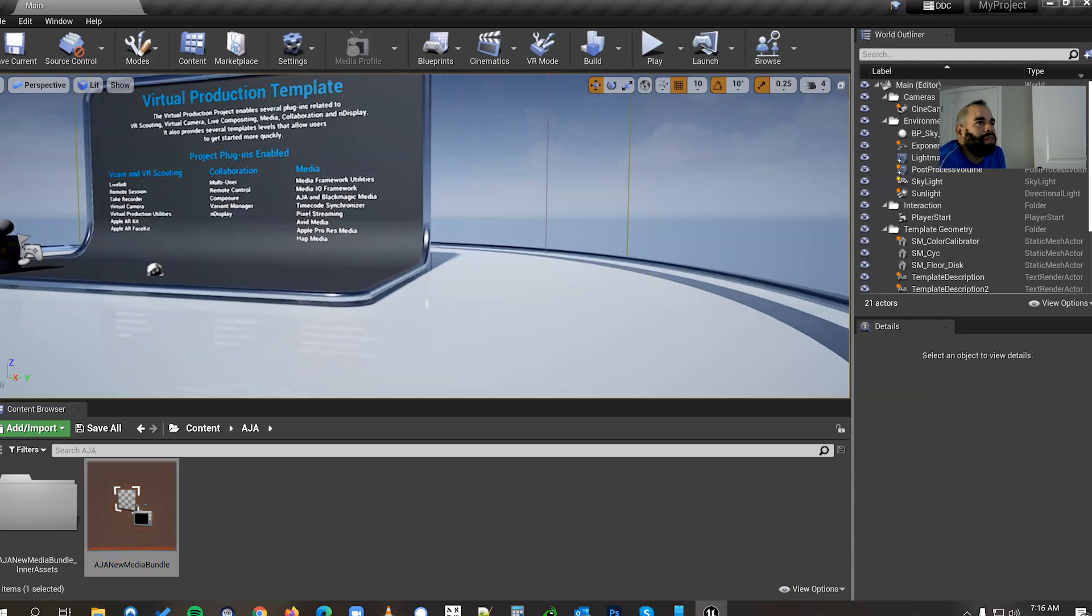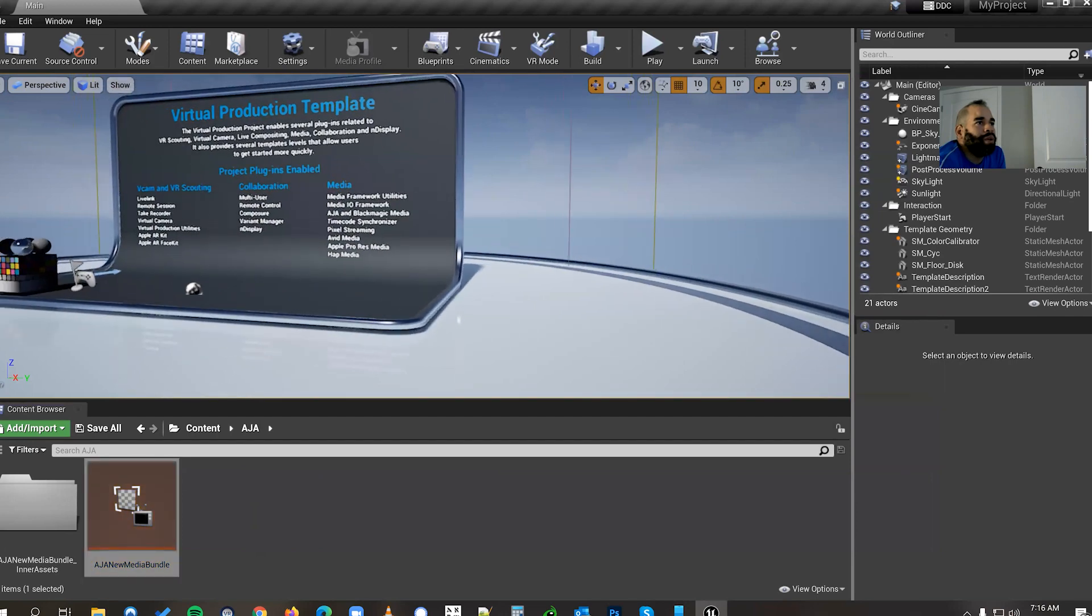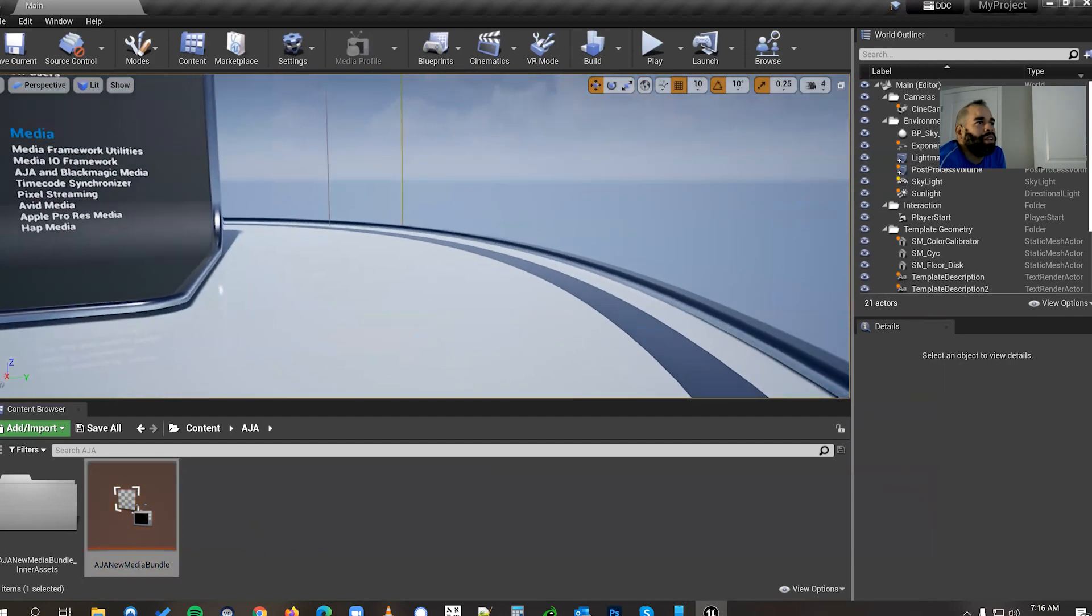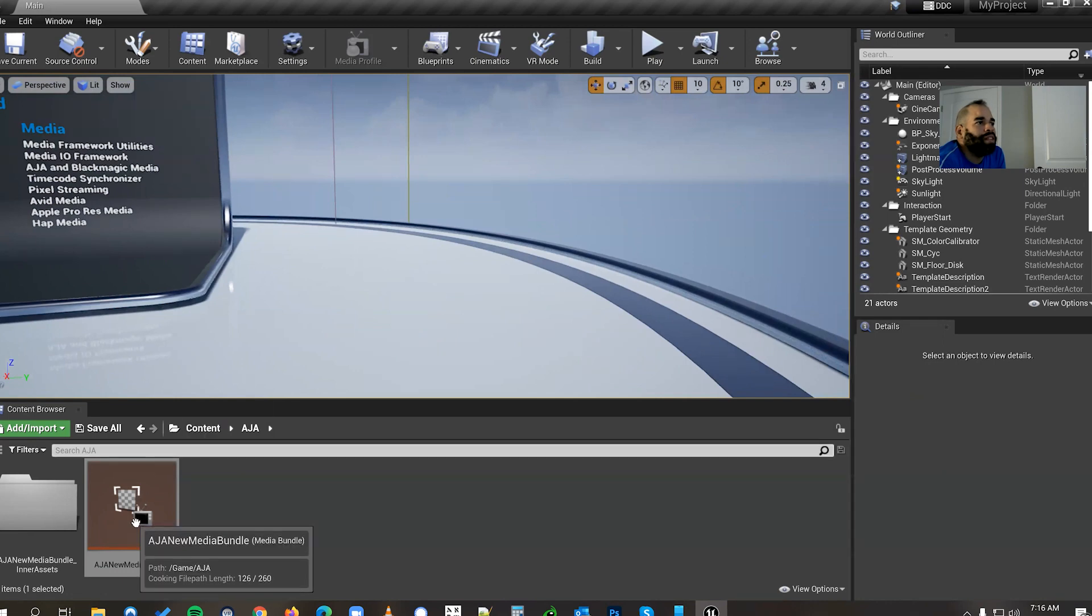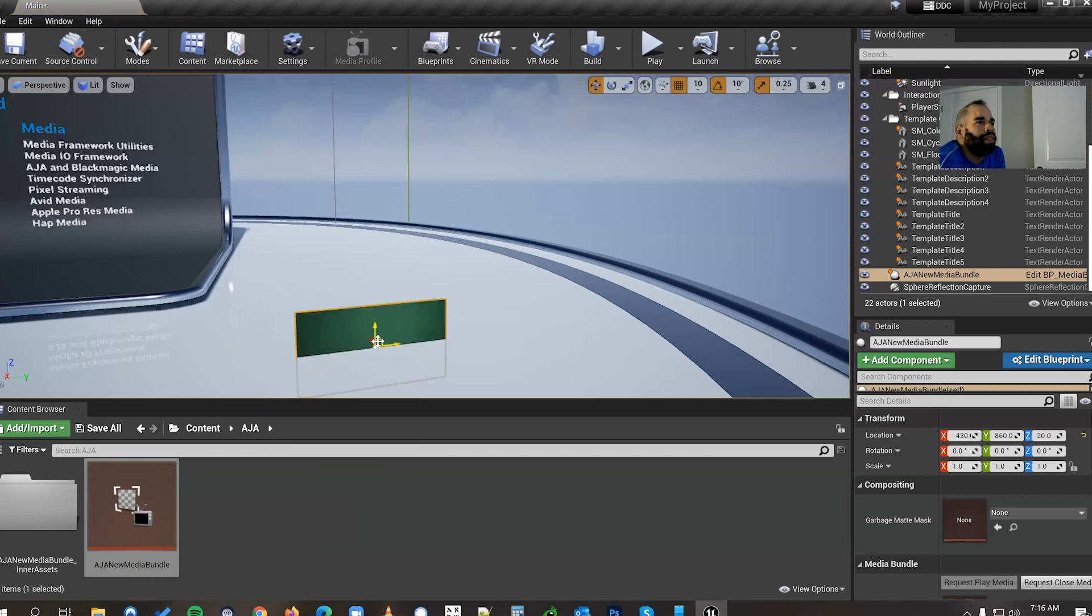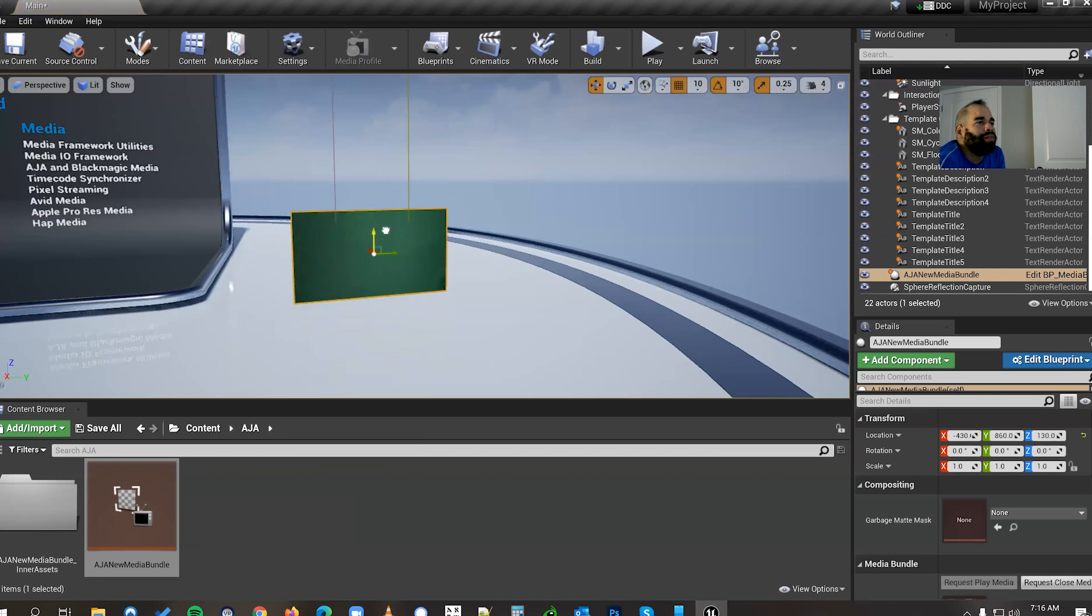So now from here, what I'm gonna do is I'm gonna drag and drop this file into this file right here. And you'll see we have a signal.